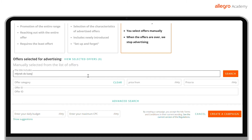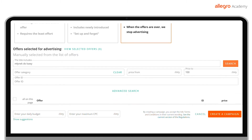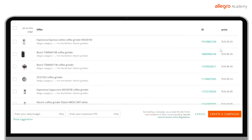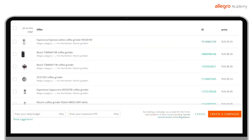You will get access to a list of your offers and convenient filters to help you find exactly the offers you want to advertise. Once you have selected your filters, you will see your offers. In the ID column, you can preview each of them — just click on the highlighted number. Select the offers you want to advertise from the left sidebar and proceed.